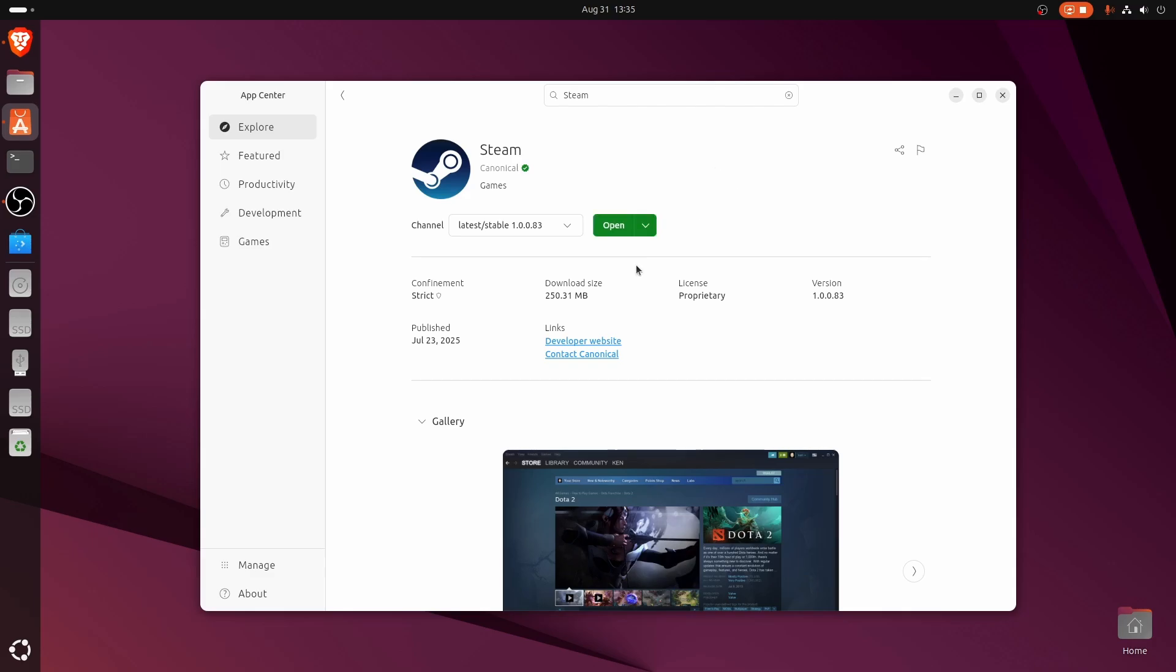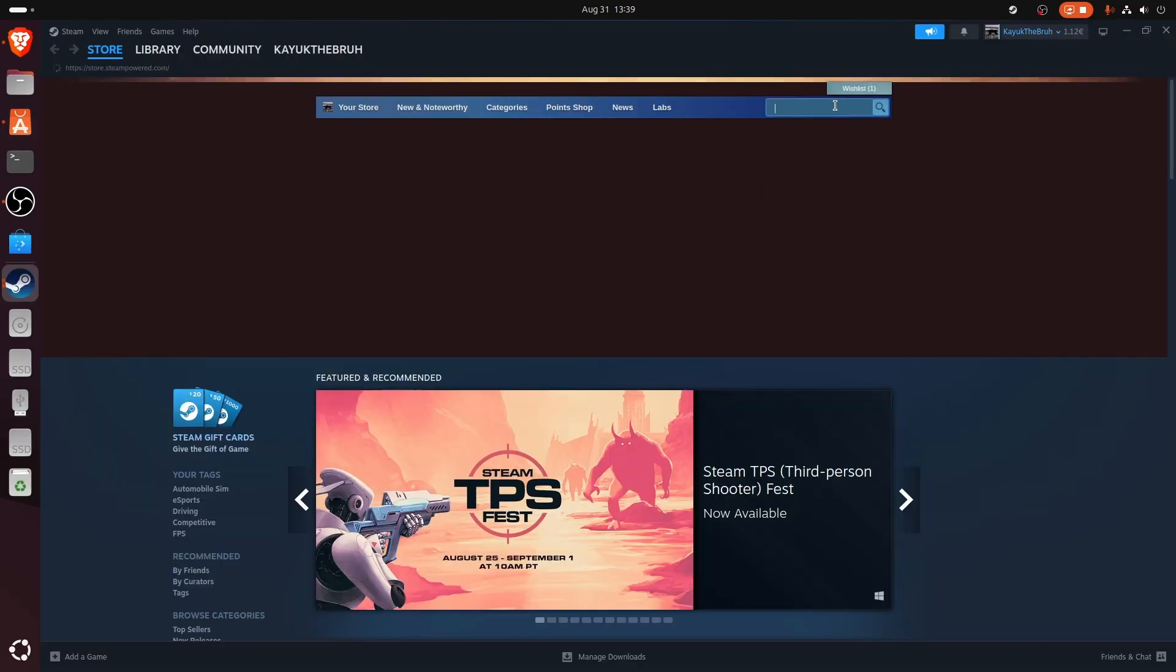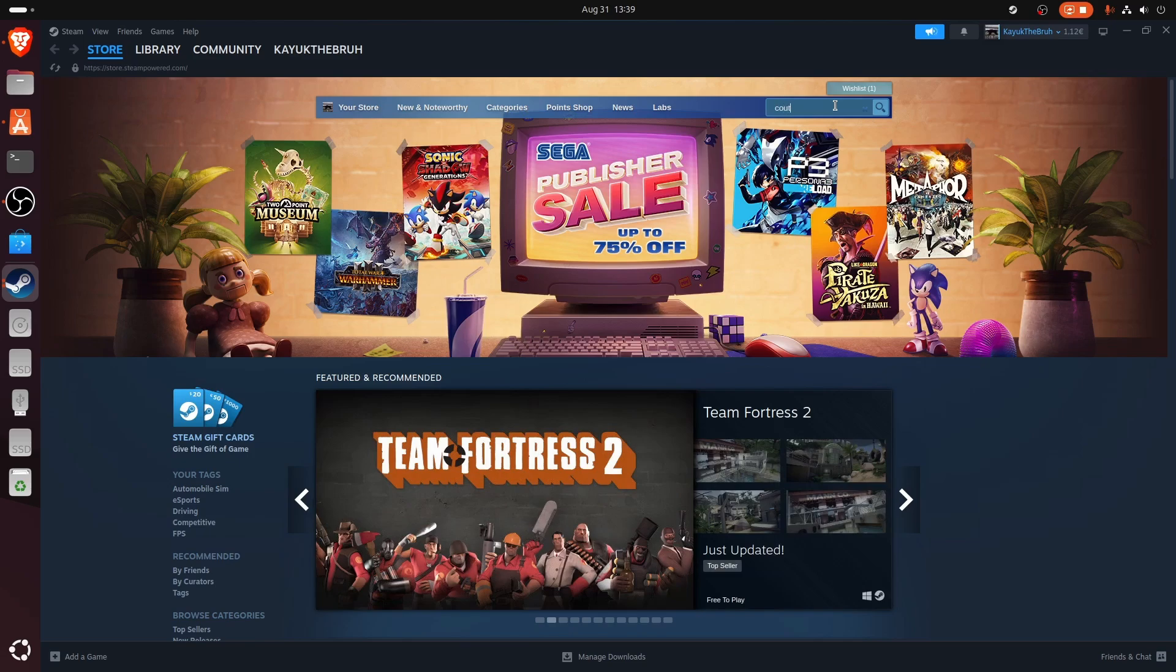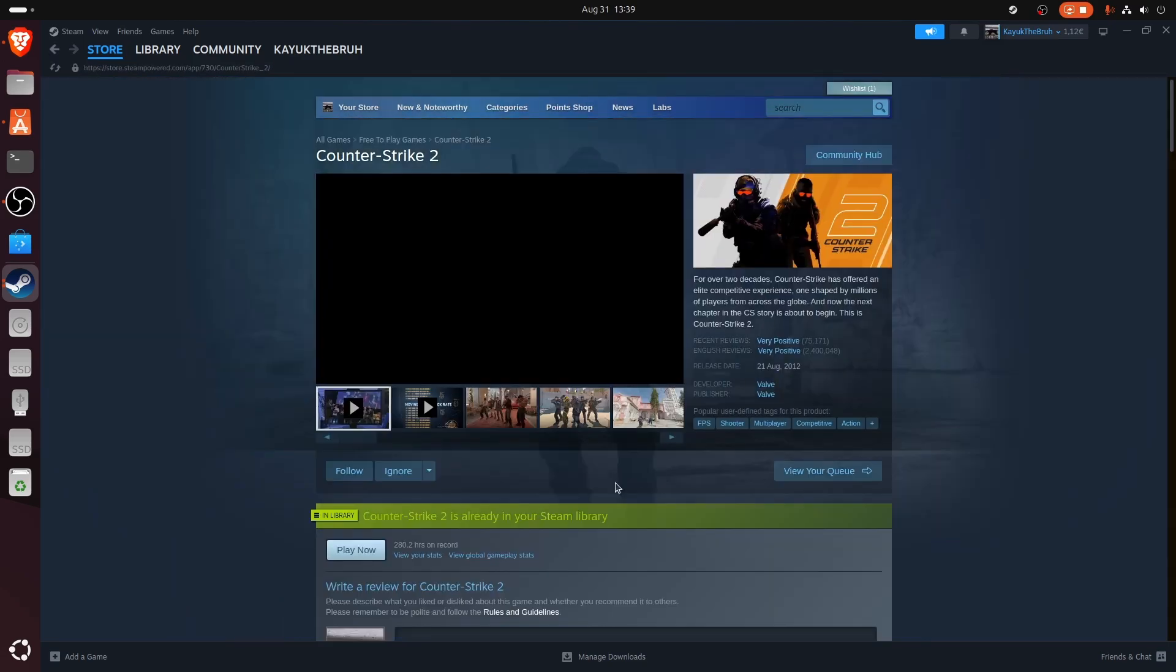Let's open Steam now. Now that we're logged into Steam, let's type in Counter-Strike. There you go, Counter-Strike 2.